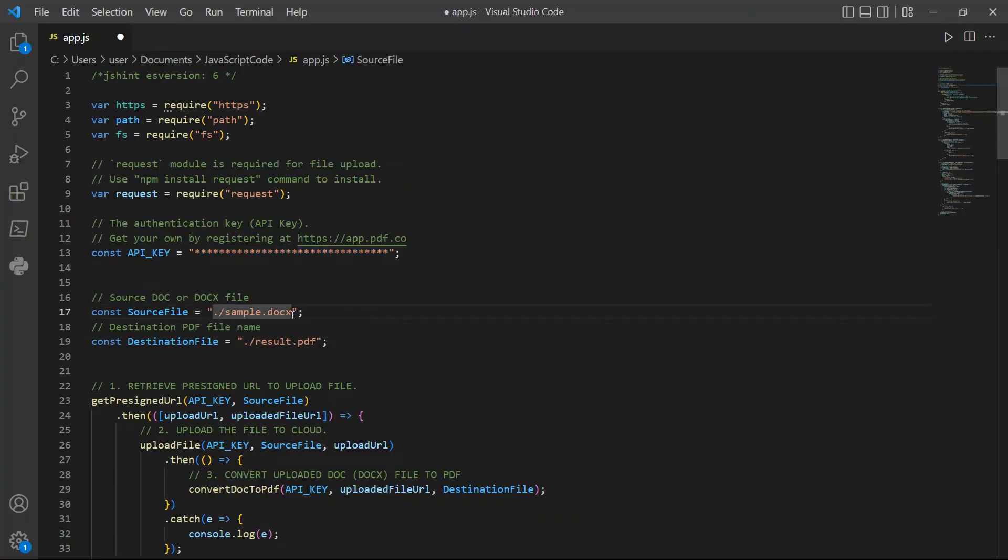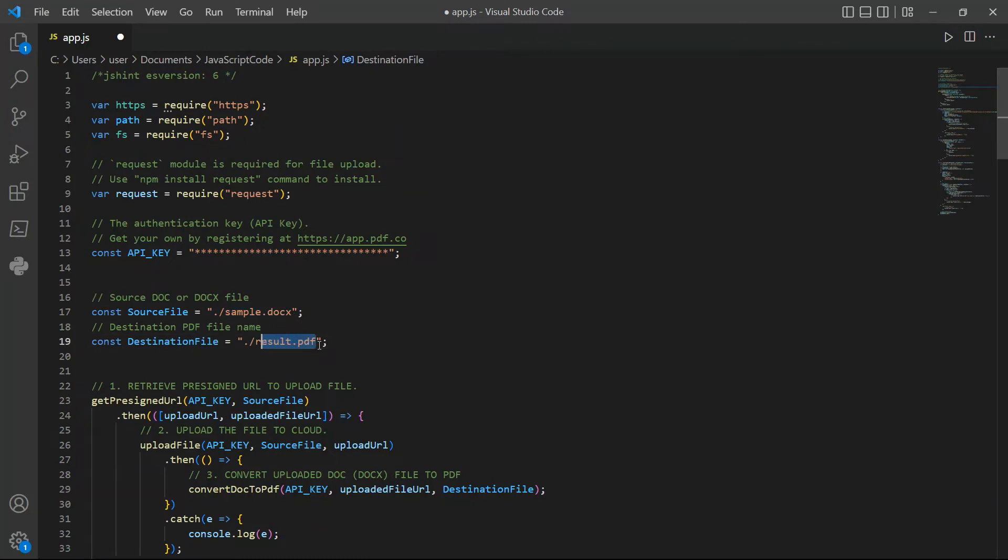In line 17, input your doc's file name. Then, type in your desired PDF file name output.